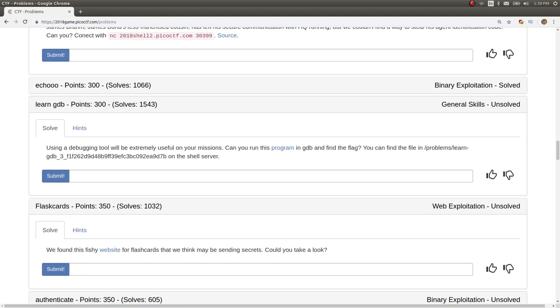What's up everybody, my name is John Hammond and welcome back to some more Pico CTF 2018. This challenge is called Learn GDB, it's 300 points in the general skills category.